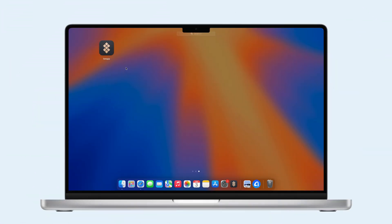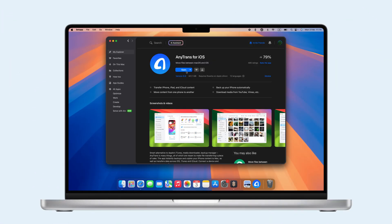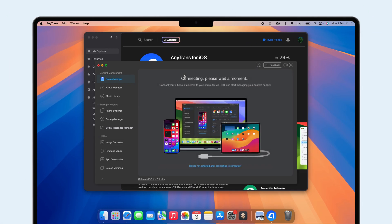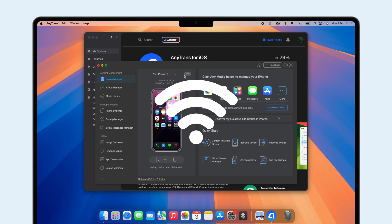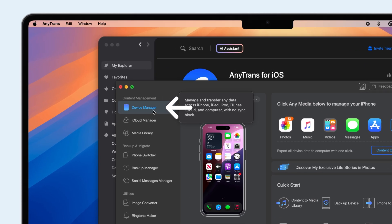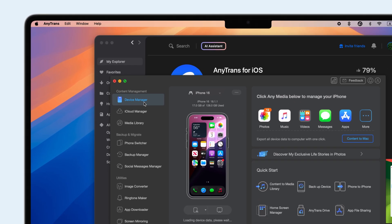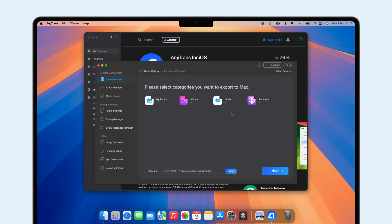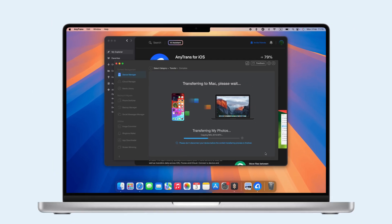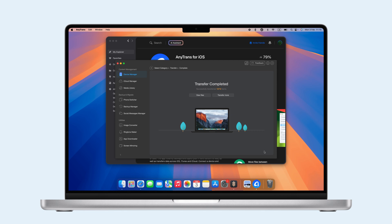First up is AnyTrans from Setapp. Open it up on your Mac, connect your iPhone, and ensure both are on the same Wi-Fi. Click Manager, choose Export iPhone Content to Computer, and pick the photos to transfer. It's that simple. Plus, it syncs with iCloud for backup and easy access.